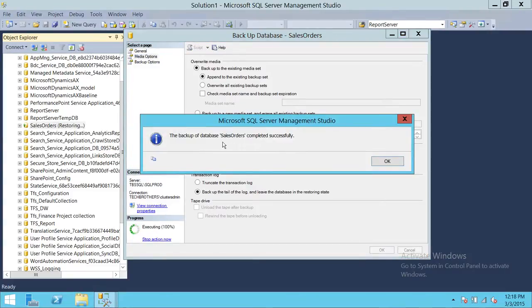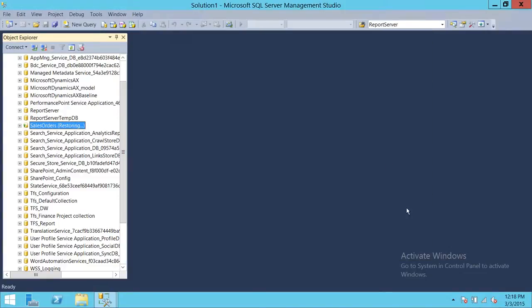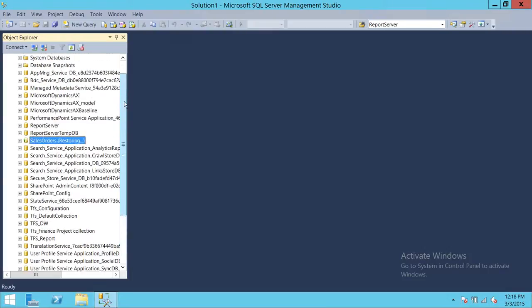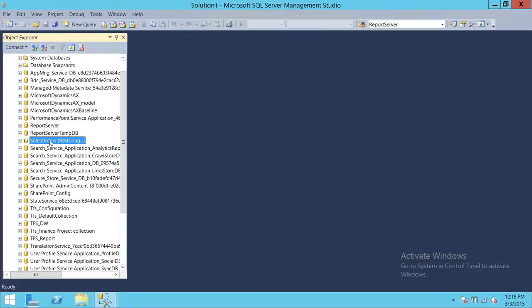As you can see, the backup log for sales order completed successfully. The database has now gone into restoring state. Now it's time to restore your full backup, differential backup, and other transactional log backups. Once you're done with that, you can go ahead and restore the tail log backup.